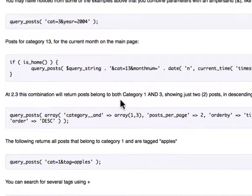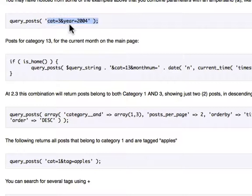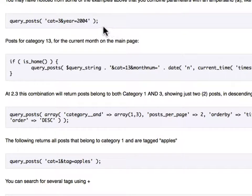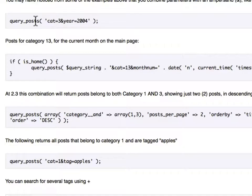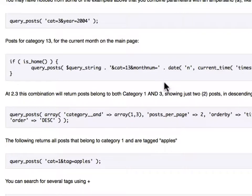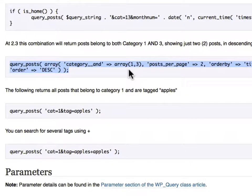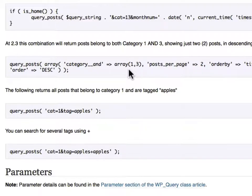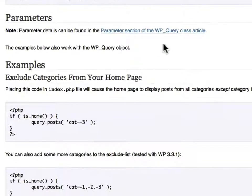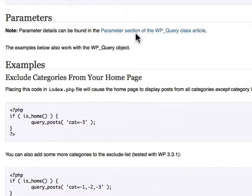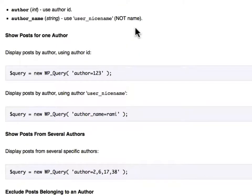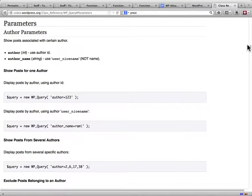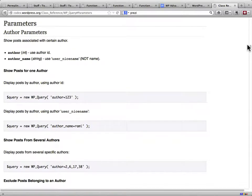You want to combine parameters. It's very similar to a get variable in your URL. You just put an ampersand between them. So in this one, they changed the page to say only get me posts from category number three posted in the year 2004. And as you can see, they can get progressively complex.